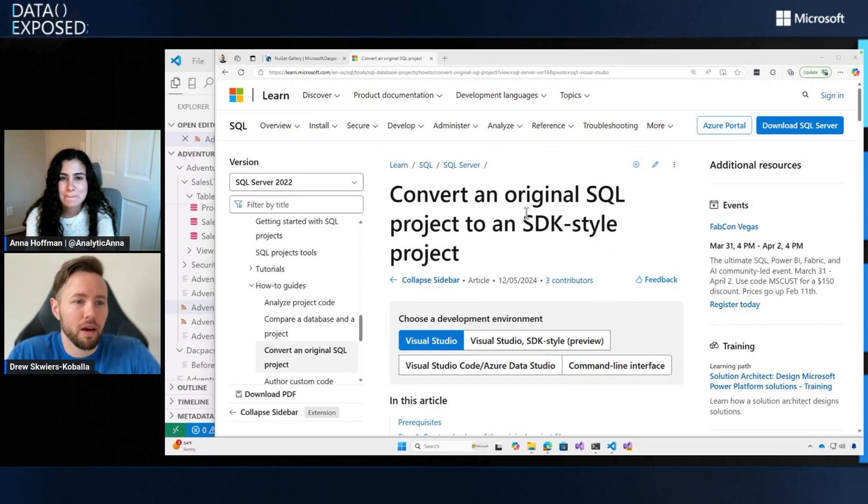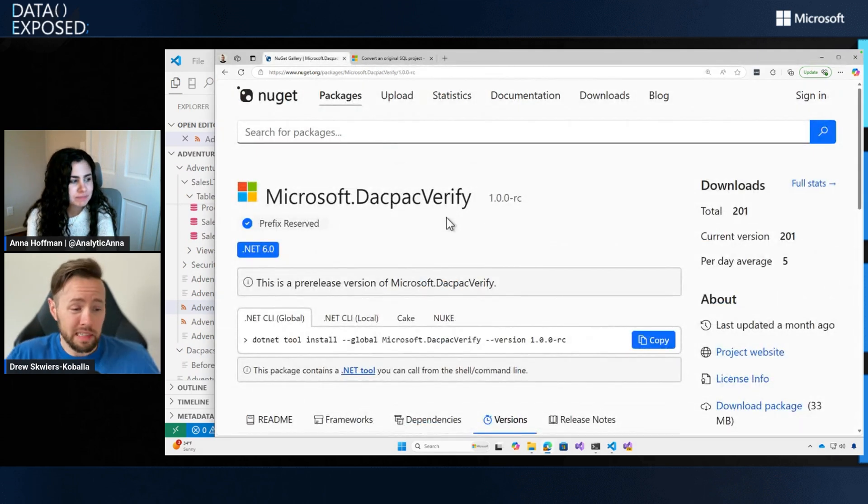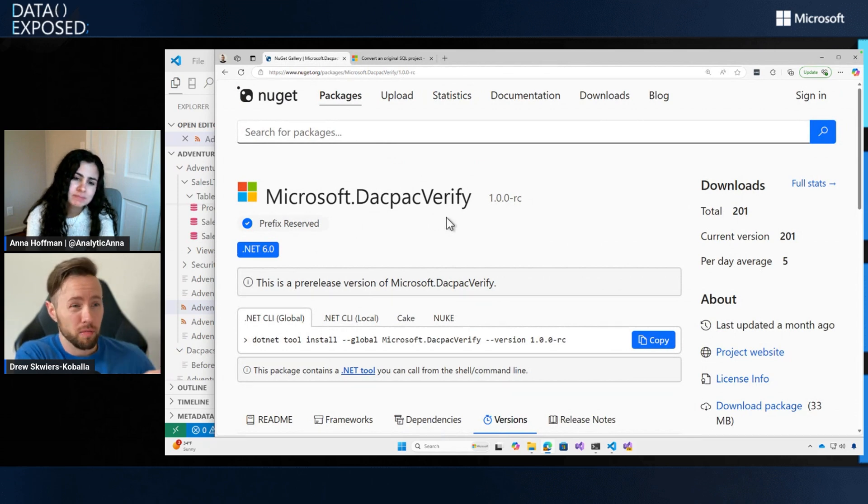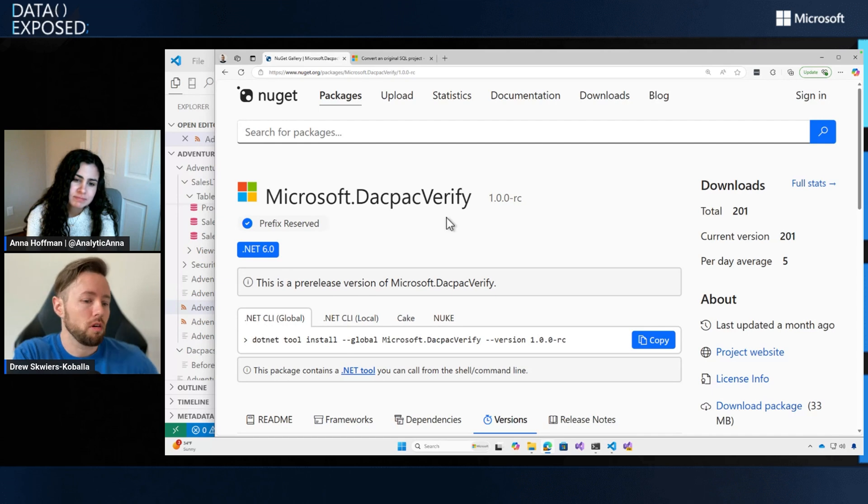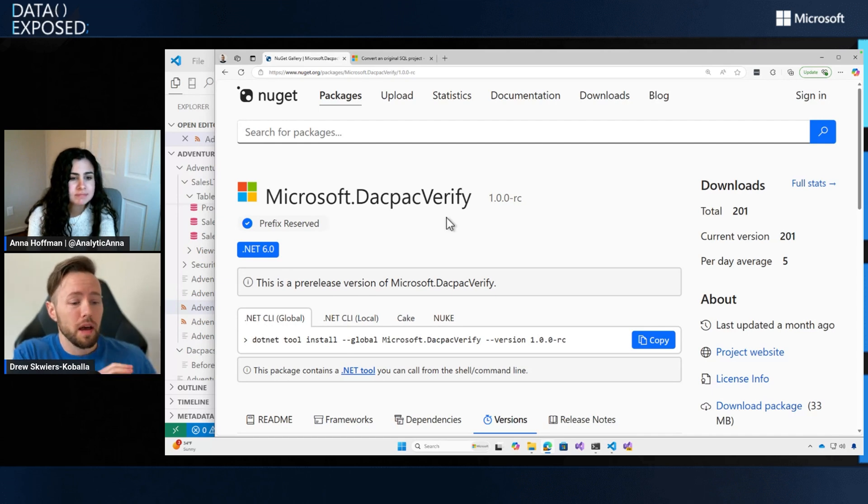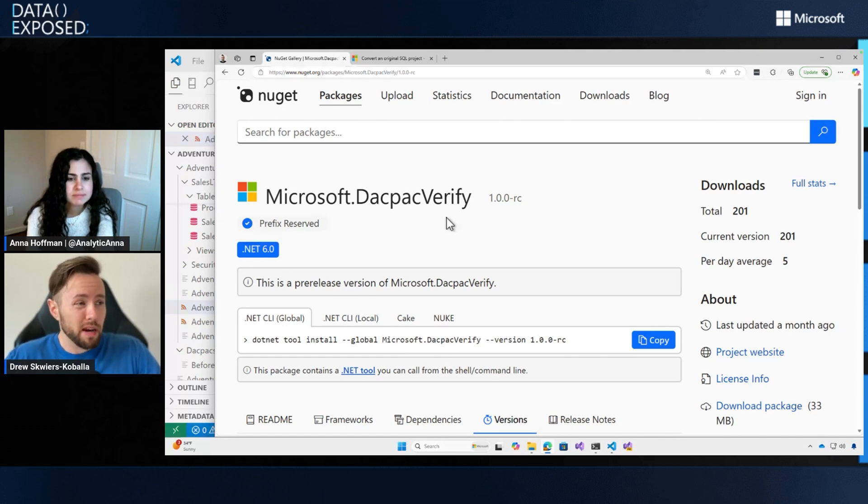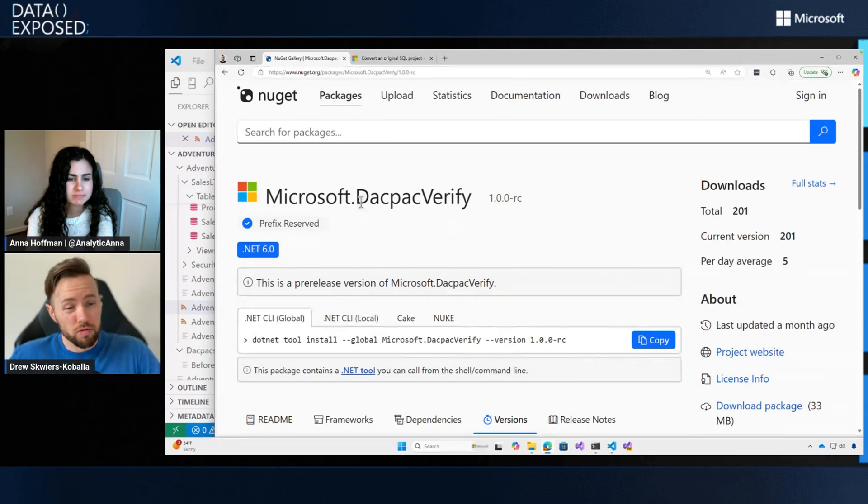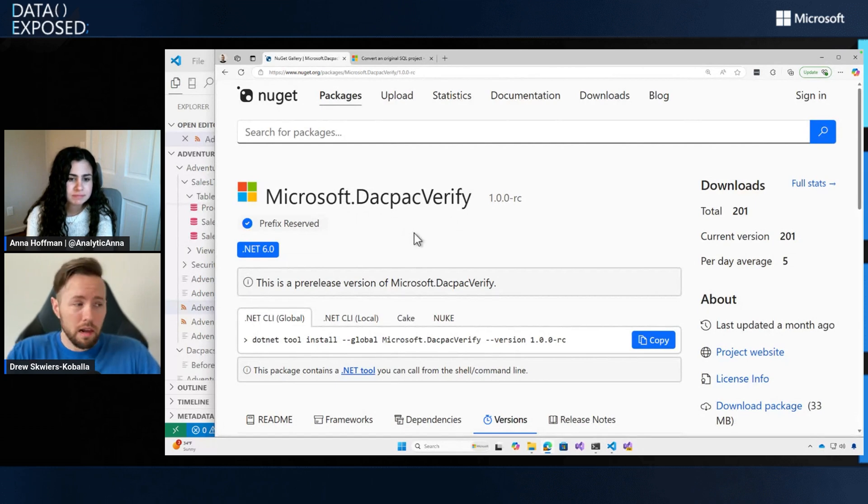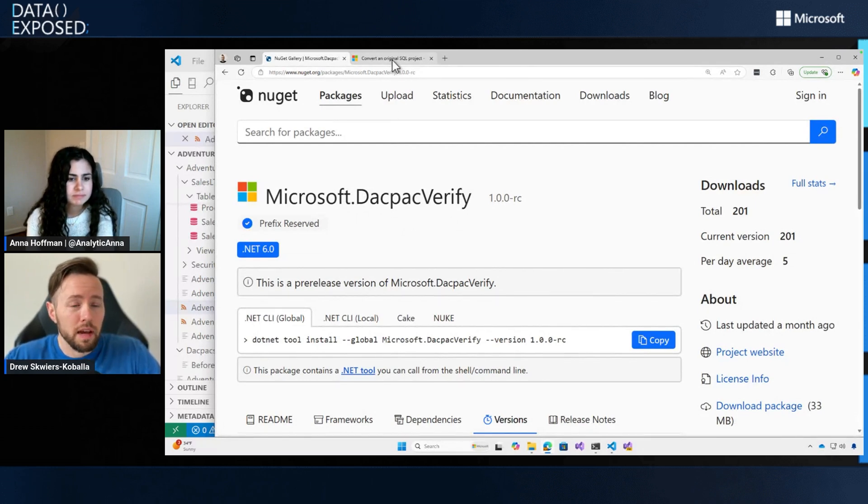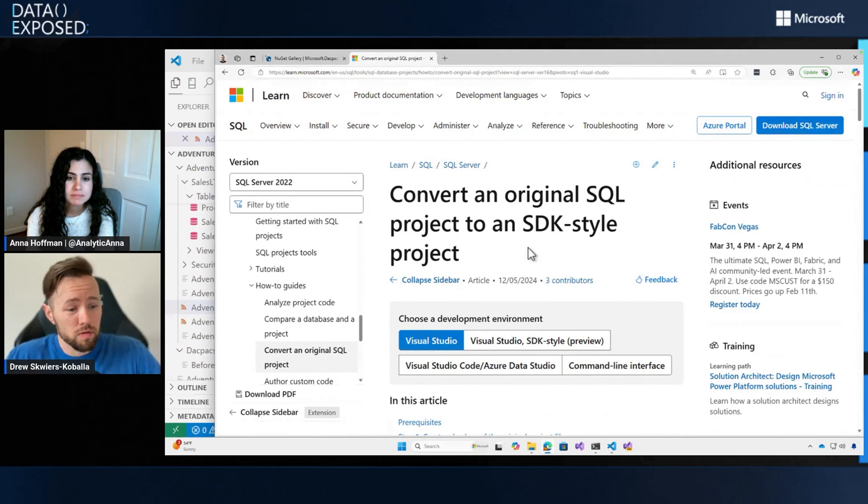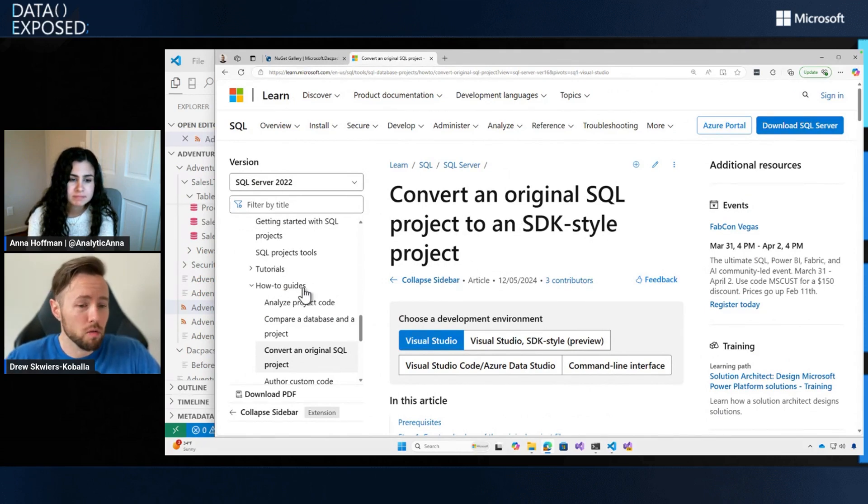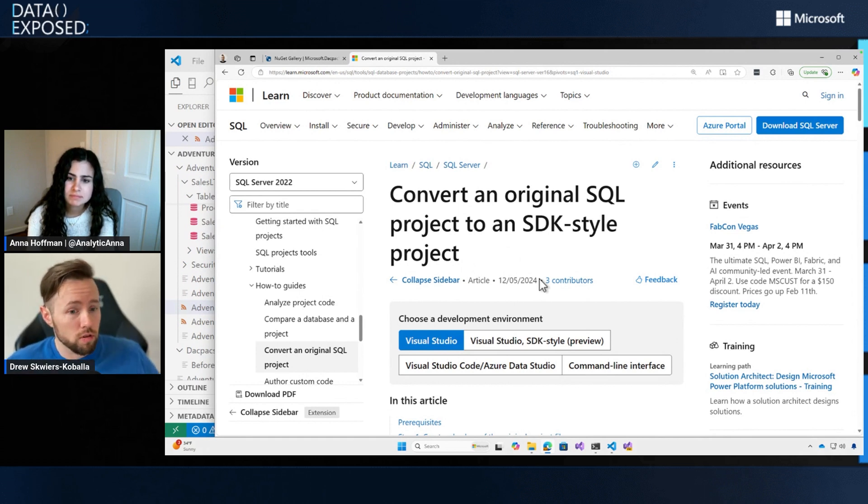Yep. So DACPAC verify is another .NET tool. So the SQL package, the CLI has been available as a .NET tool for a year or two now, which makes it a lot easier to install kind of on any platform and then just kind of invoke it or use it from the command line without any additional steps. So Microsoft.DACPAC verify is also available in that same way. I've installed it on my machine here. And I've also got the SQL projects docs open to this handy how to guide in the SQL project section that walks me through doing the SQL project conversion.